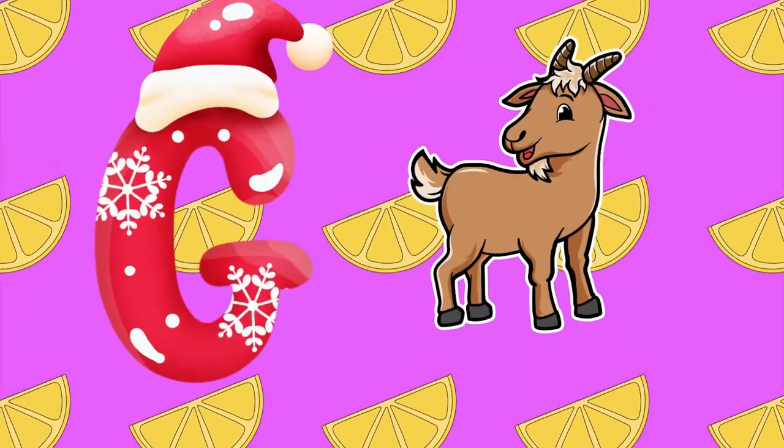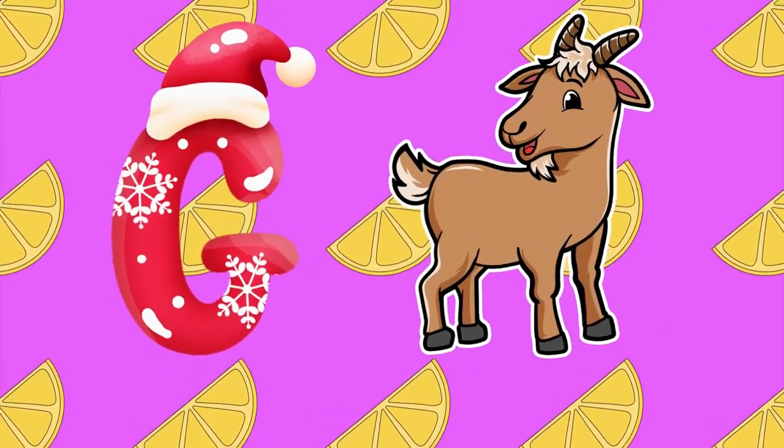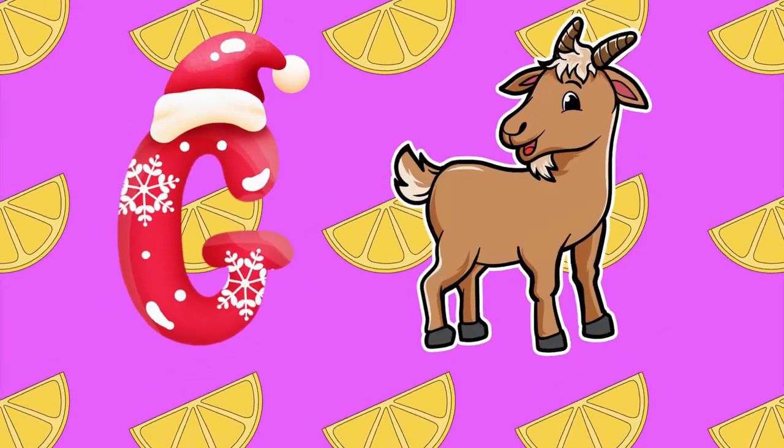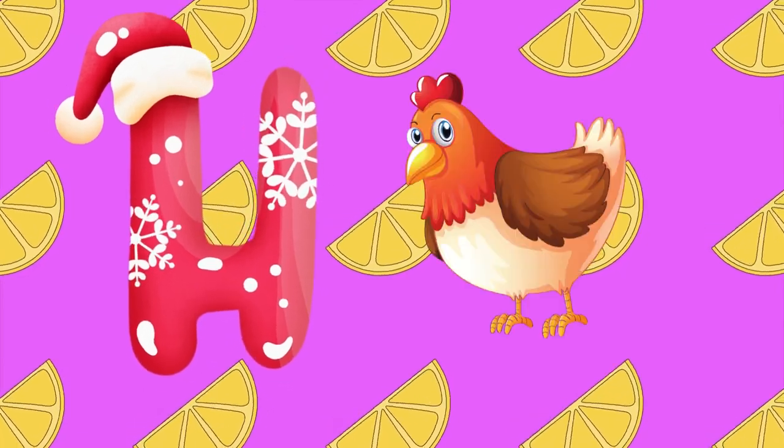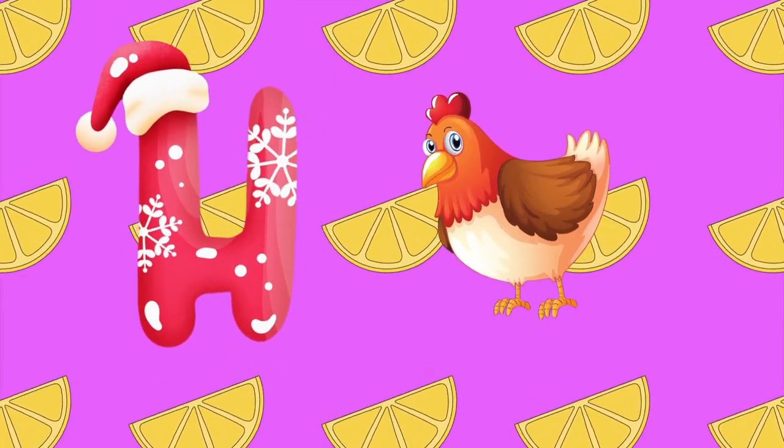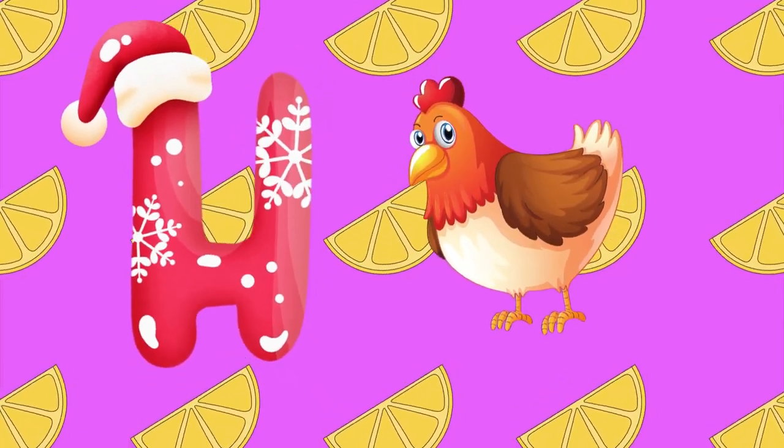G is for goat, g-g-goat. H is for hand, h-h-hand.